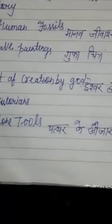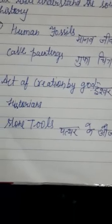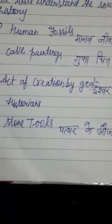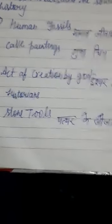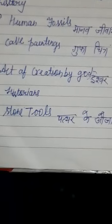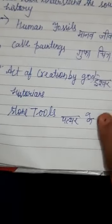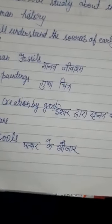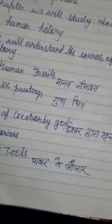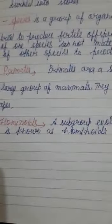So initially, we will understand the sources of early human history — kaun-kaun se sources hain jinse hume early human history ke baare mein pata chalta hai. First of all, sources hain hamare human fossils — maanav jeevaash. Next, hamaari cave paintings — jo gufa chitra banai huye hain maanav ne. Iske alawa stone tools — pathar ke ozaar, jo manushya ne banaye — unse bhi archaeologists ko pata chalta hai. We will discuss about these sources one by one.